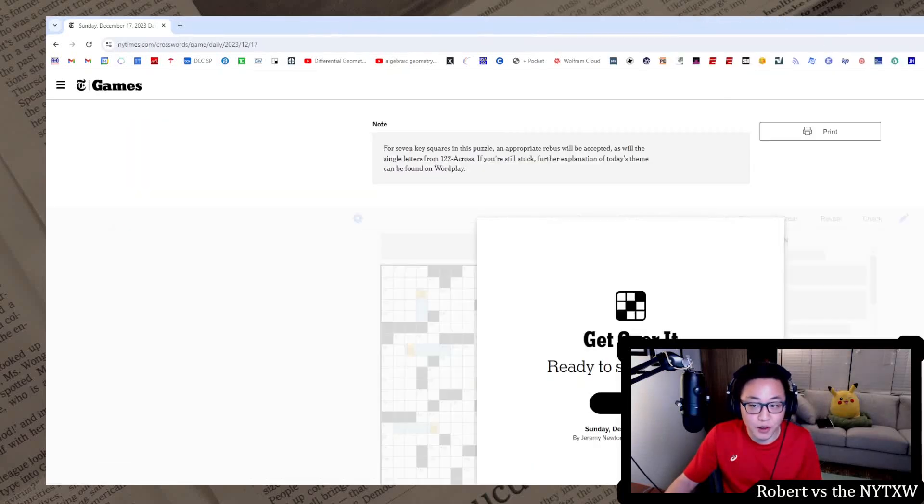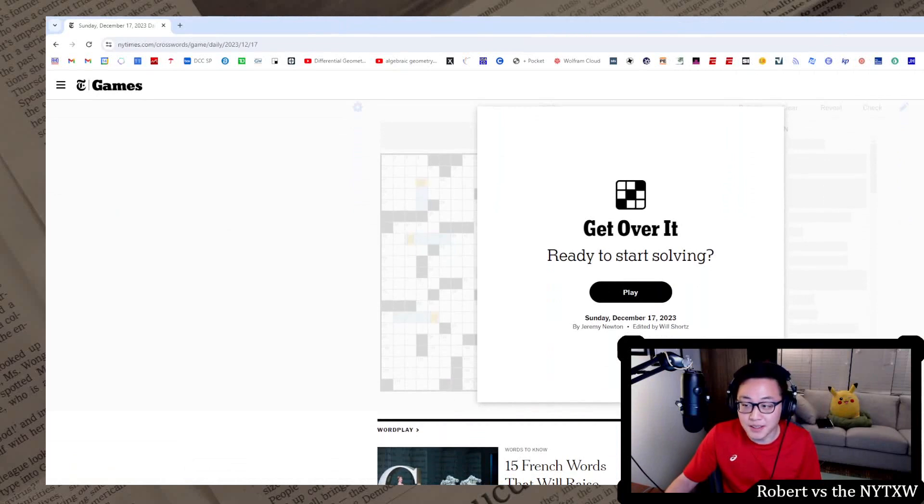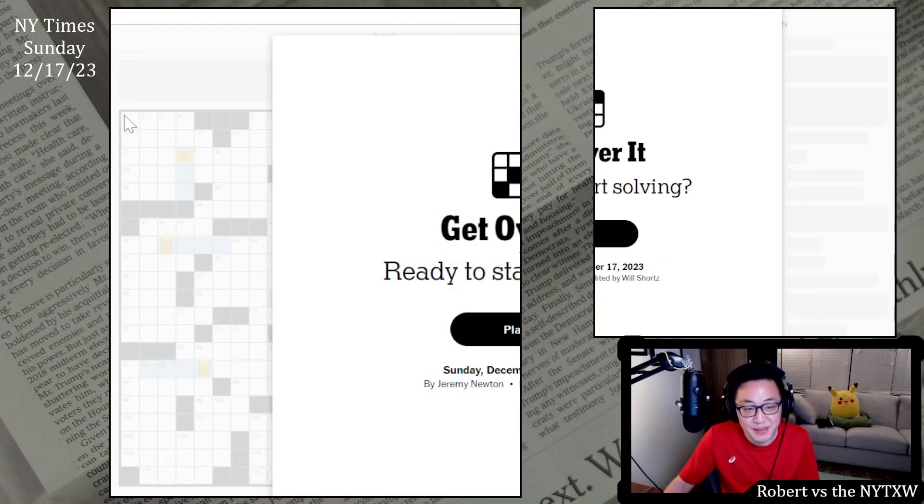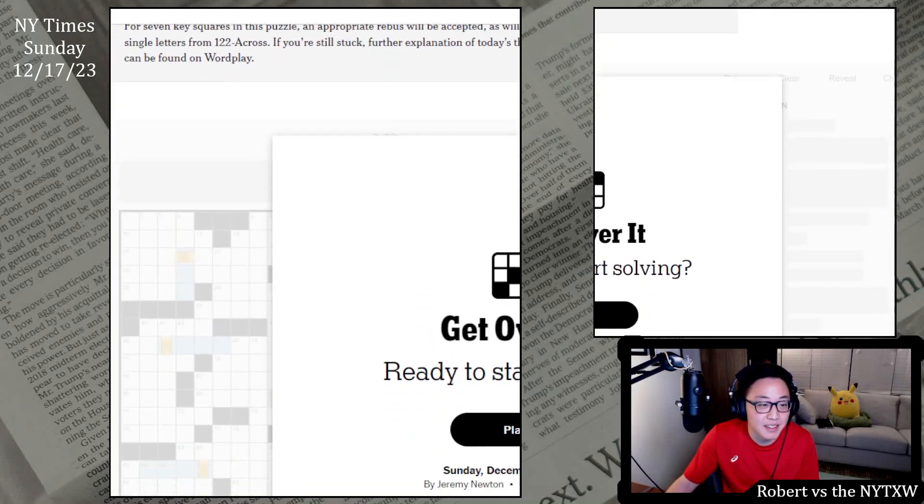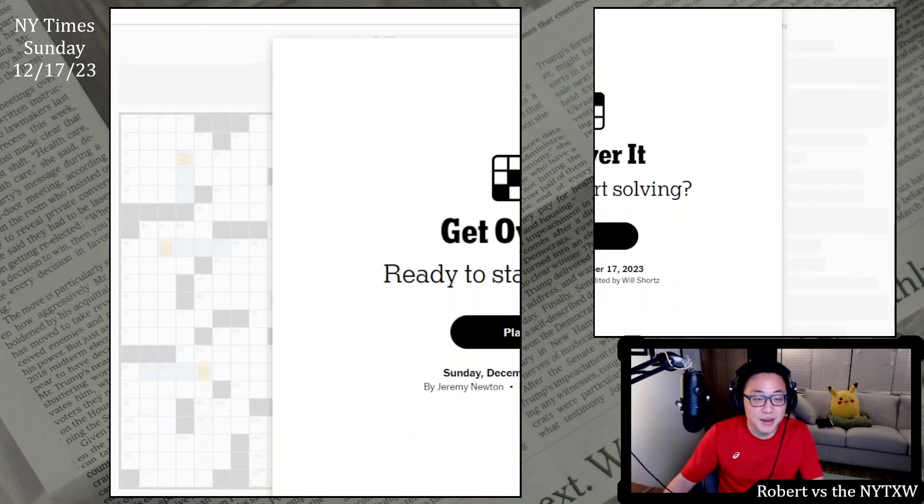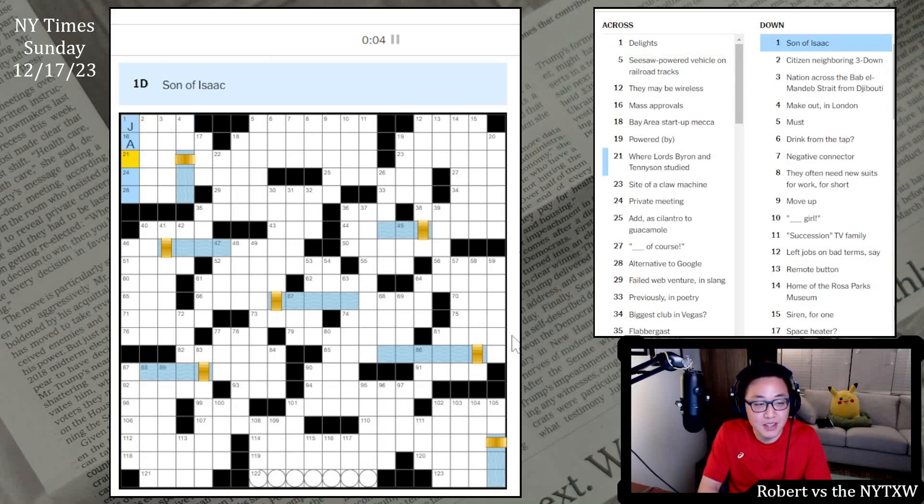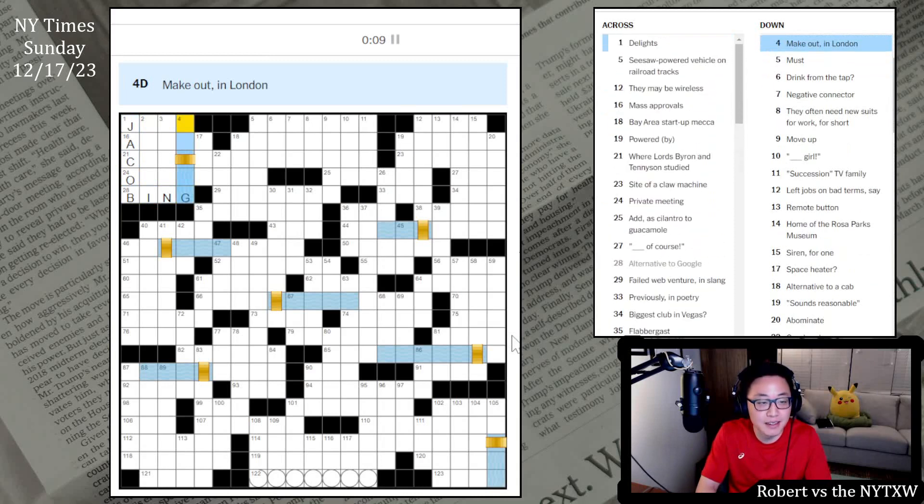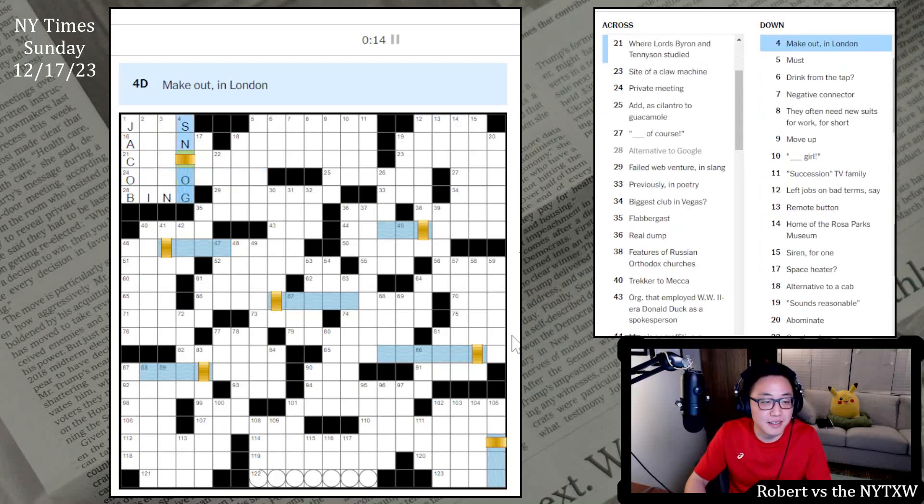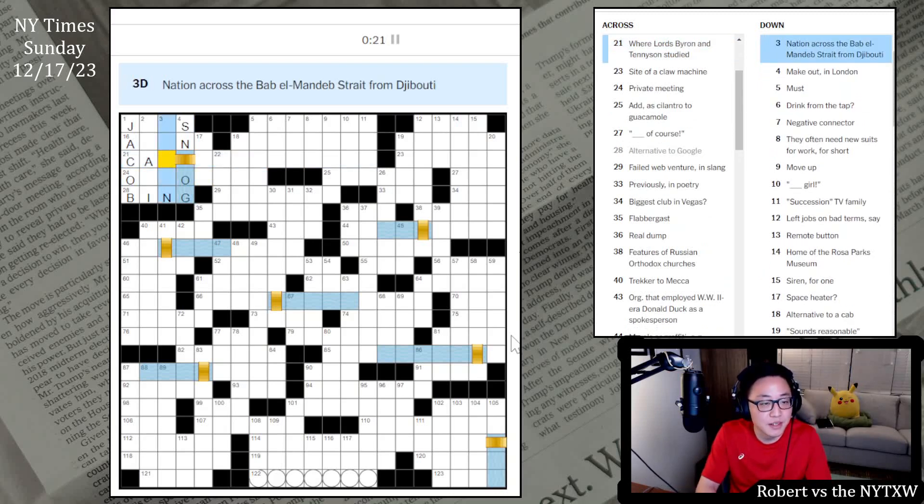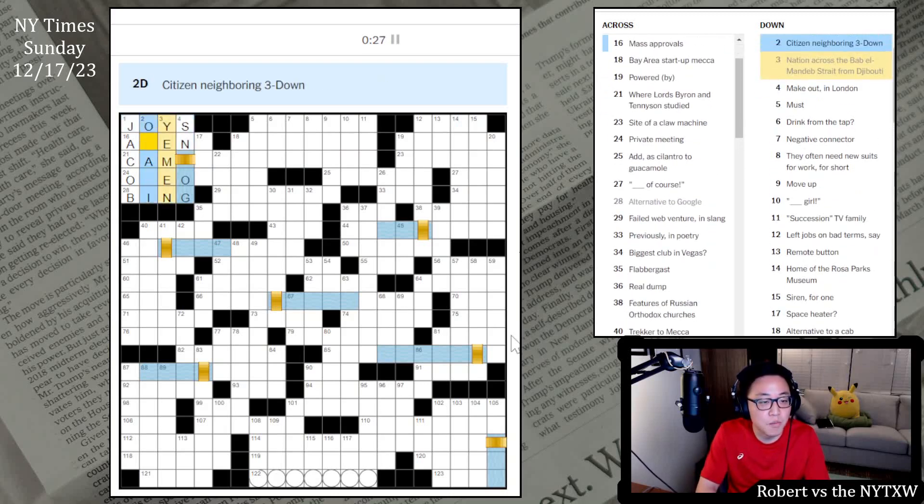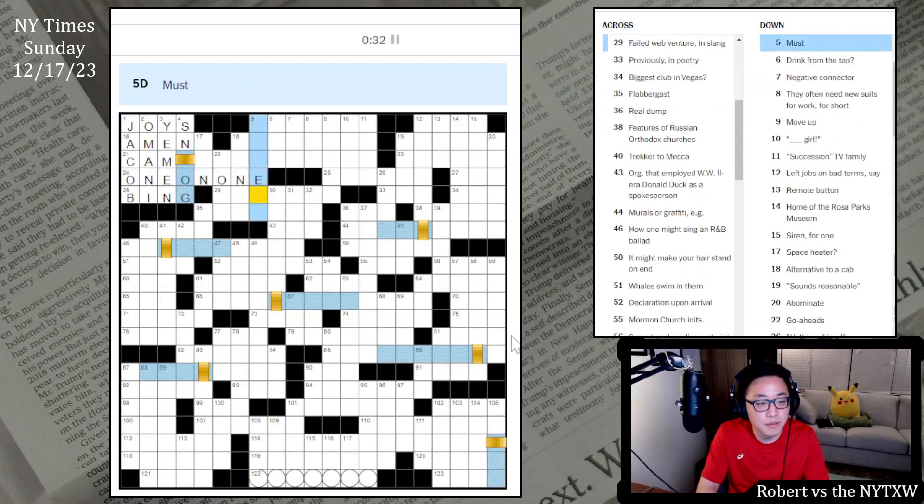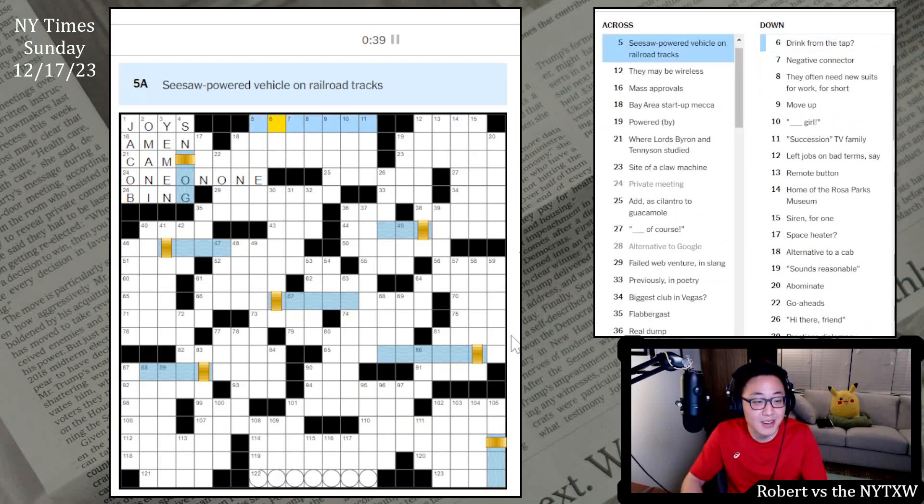Sunday is the large puzzle of the week, 21 by 21, so it can often accommodate bigger themes, not necessarily better, sometimes better. Also the only day of the week that has a title, so Get Over It. Let's hope we can figure this one out. They make it seem like it's going to be kind of tricky. Let's get into it. Delights, son of Isaac is Jacob. Alternative to Google is Bing. Make out in London, so snog. This is some kind of bridge crossing a river where Lords Byron and Tennyson studied. Cambridge.